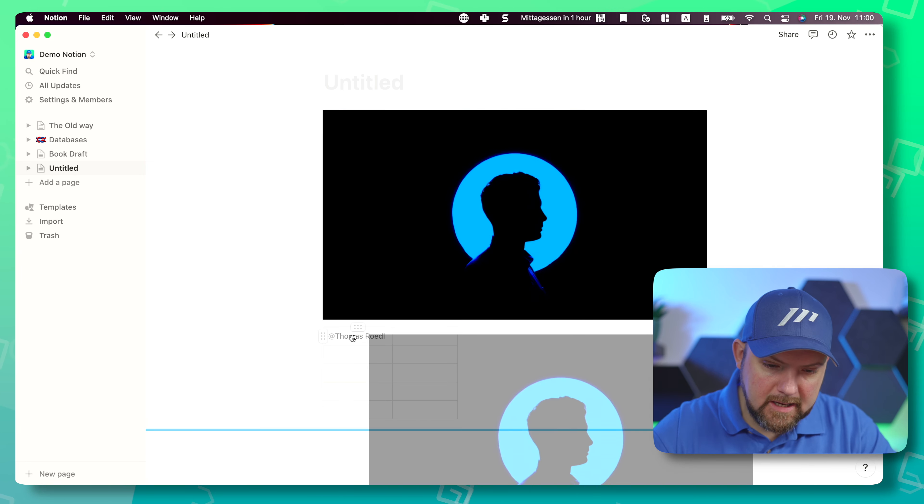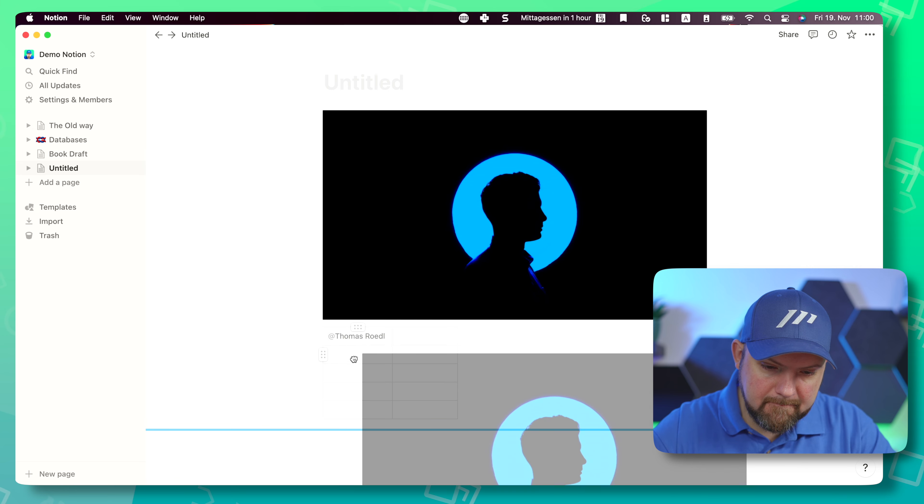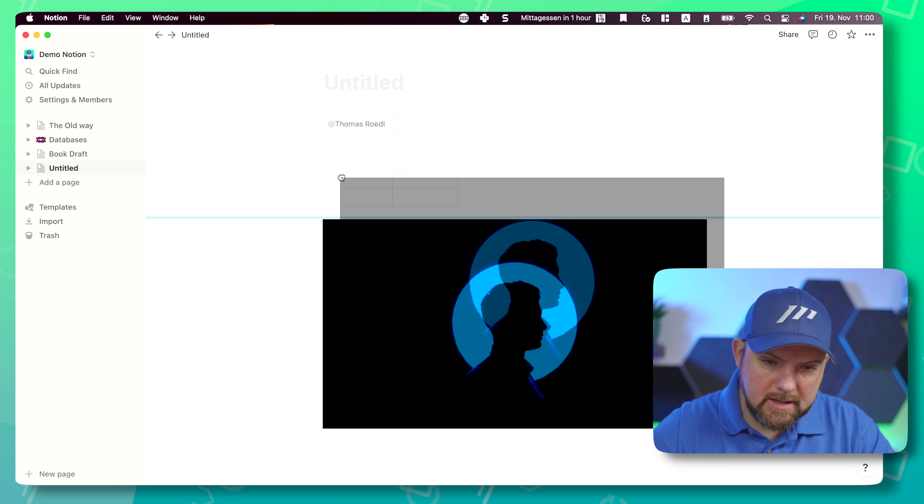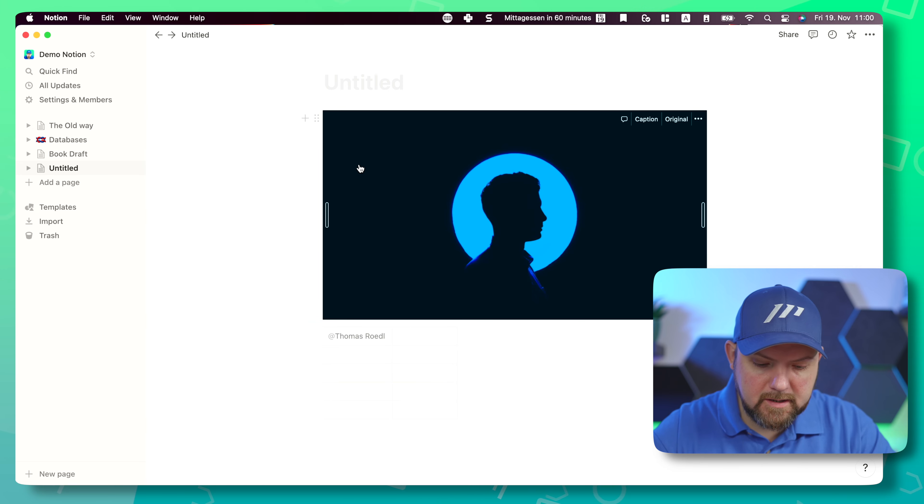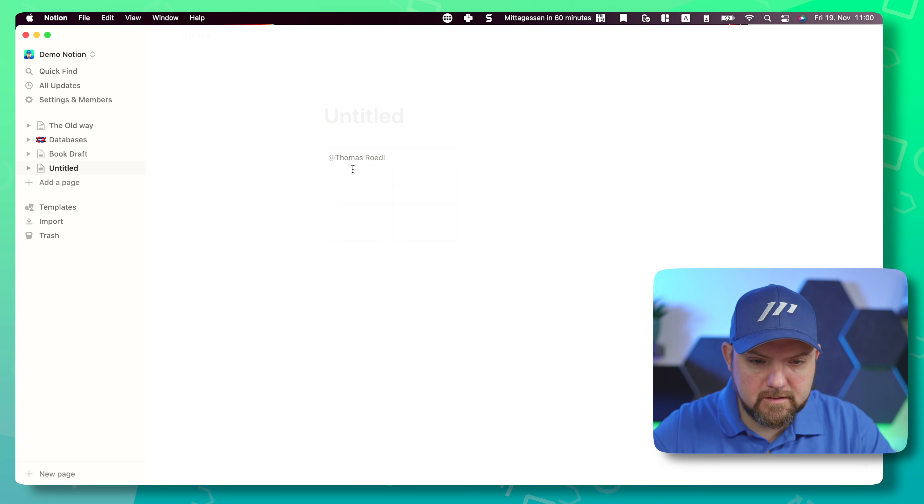No it doesn't. I was hoping we could create new pages inside this table but this is not a thing.